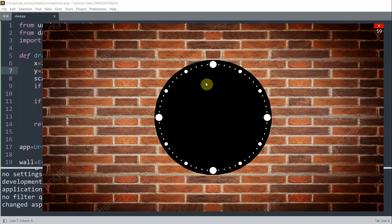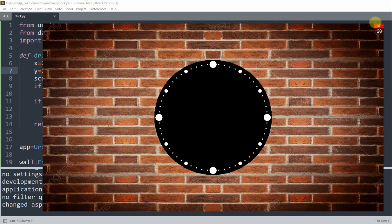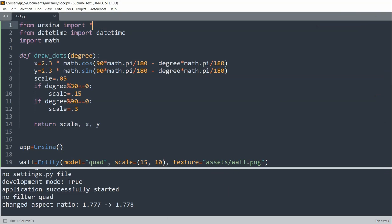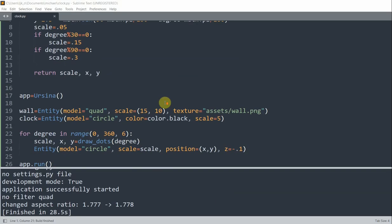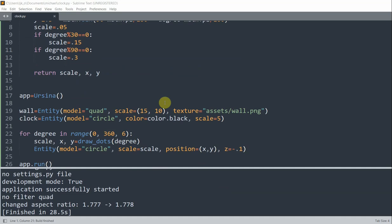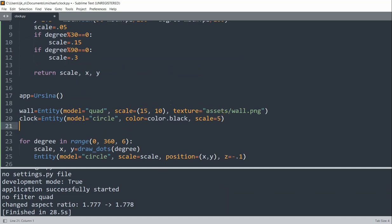Now that we've drawn our dots, we can make the hour, minute, and second hands for the clock. Let's create the digital clock first so we can use it to verify the clock works properly. We'll need to do this in the update function. First, I'm going to create an empty text variable underneath our clock variable — text equal to an empty string.